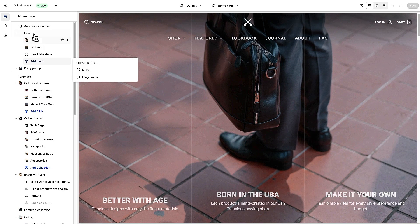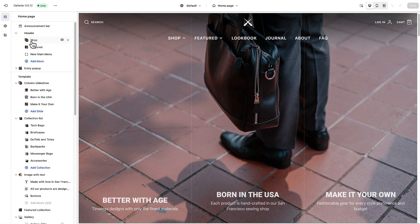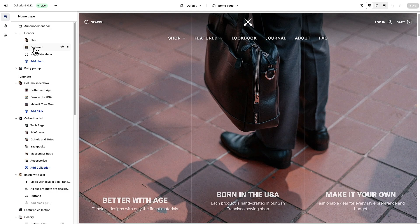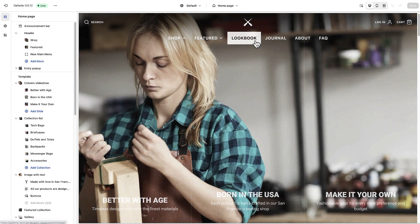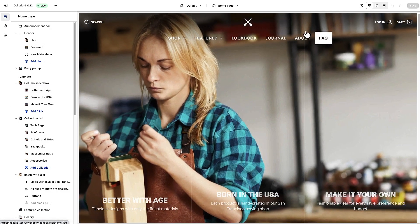In this case, in this header we have shop, we have featured, and then we have a main menu that's making up these other four links.